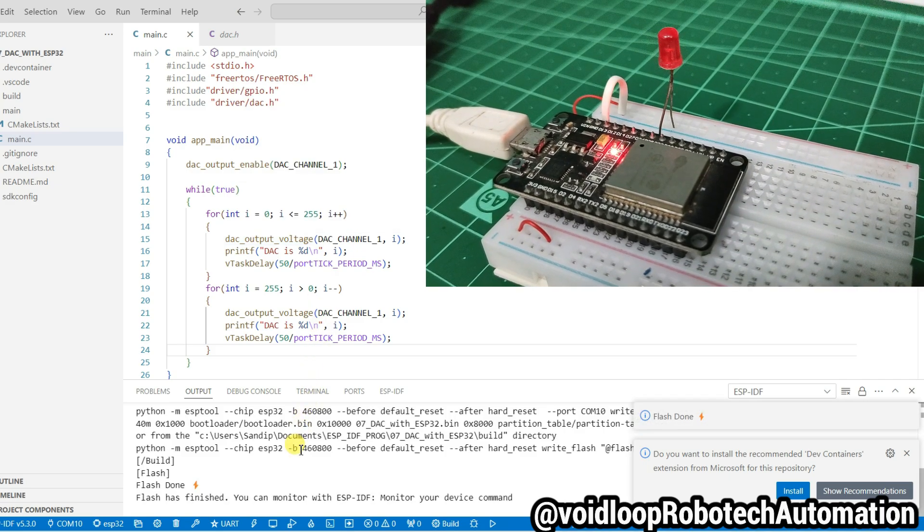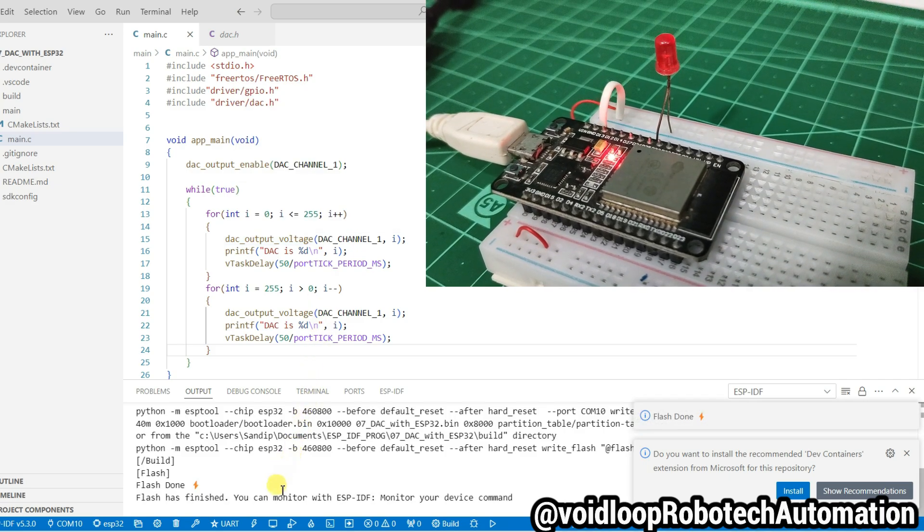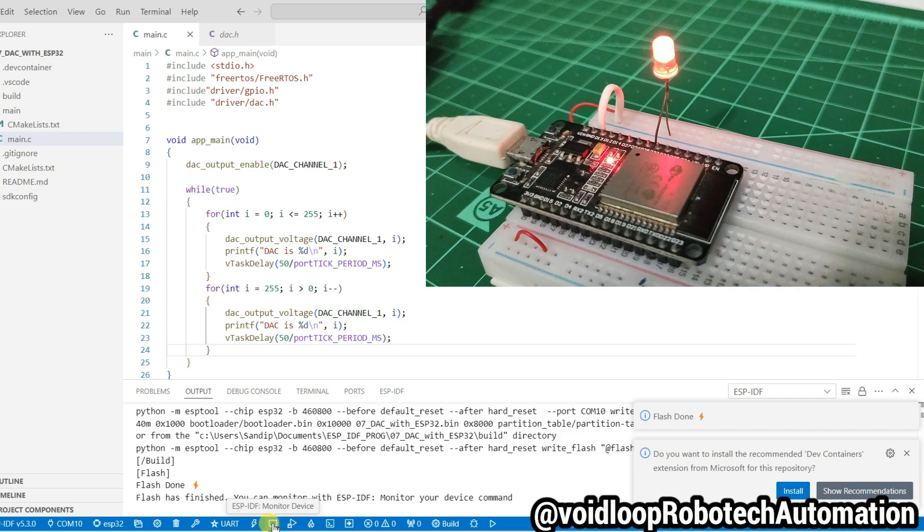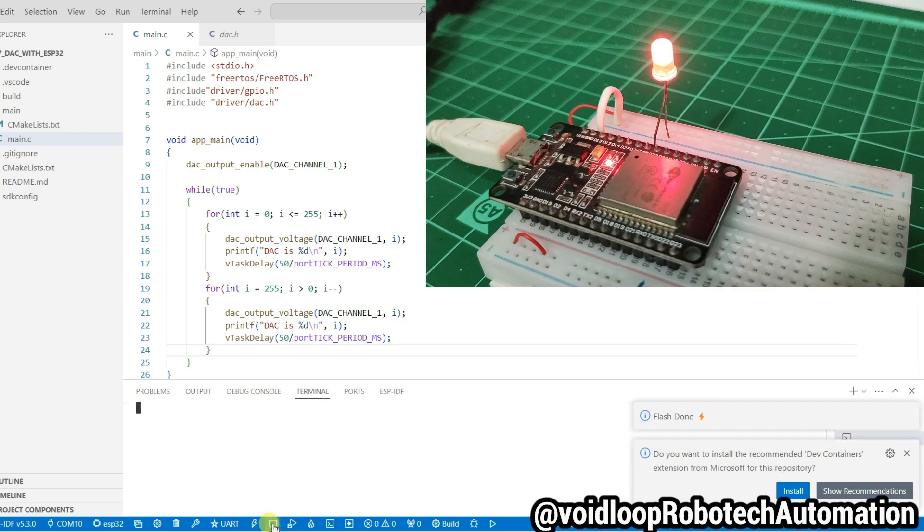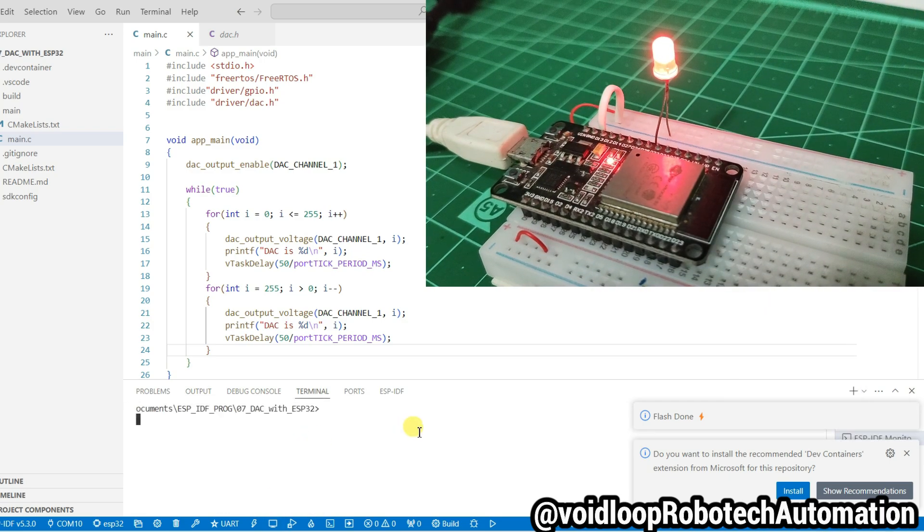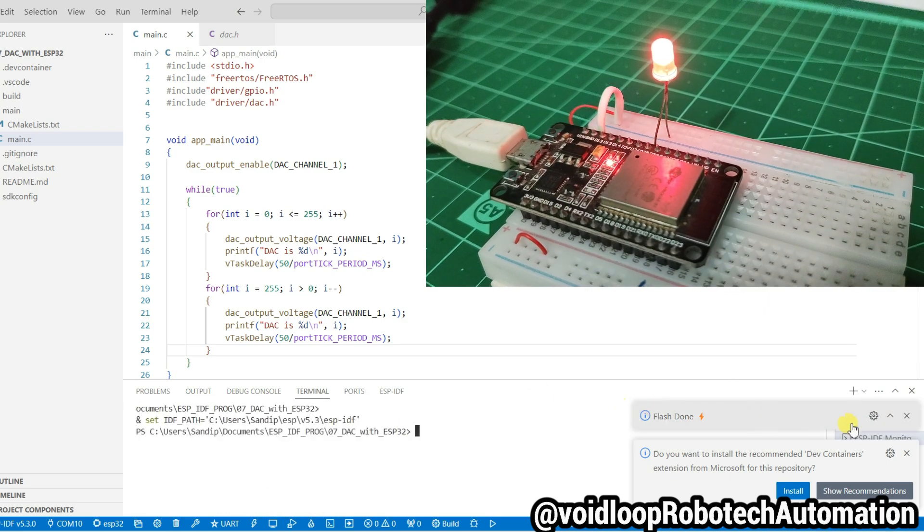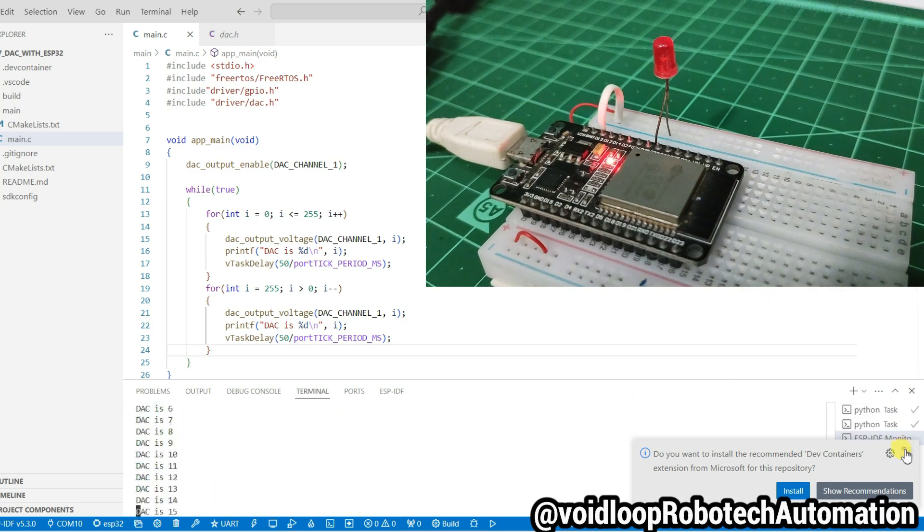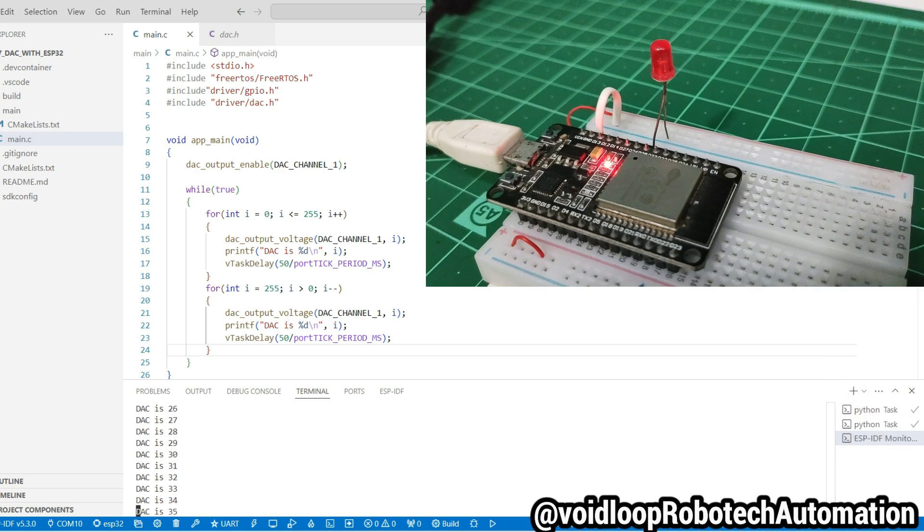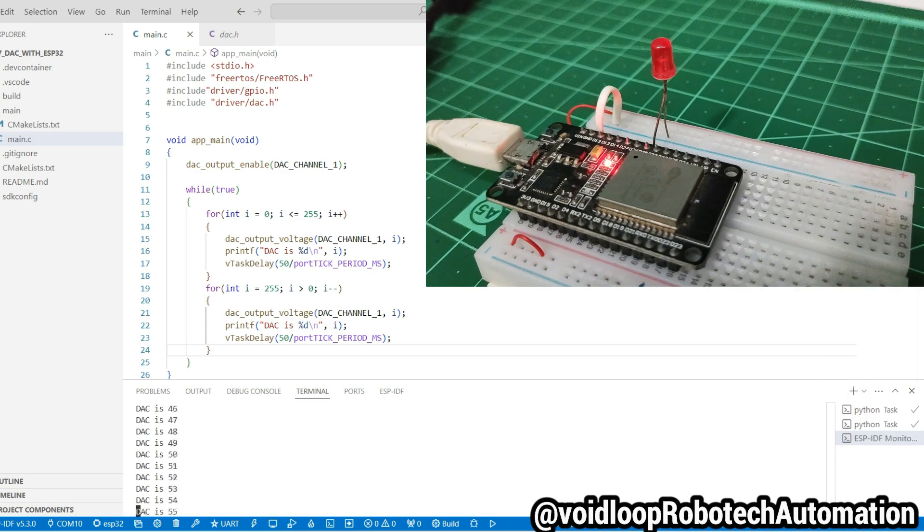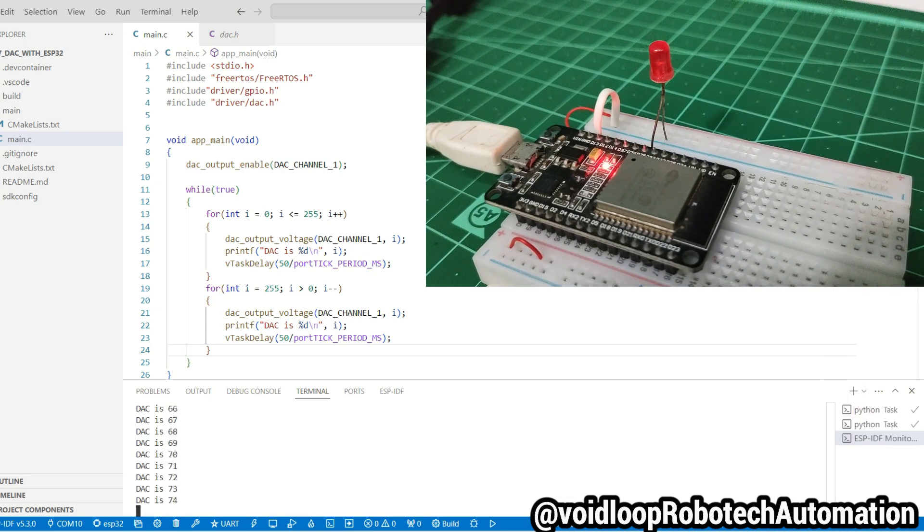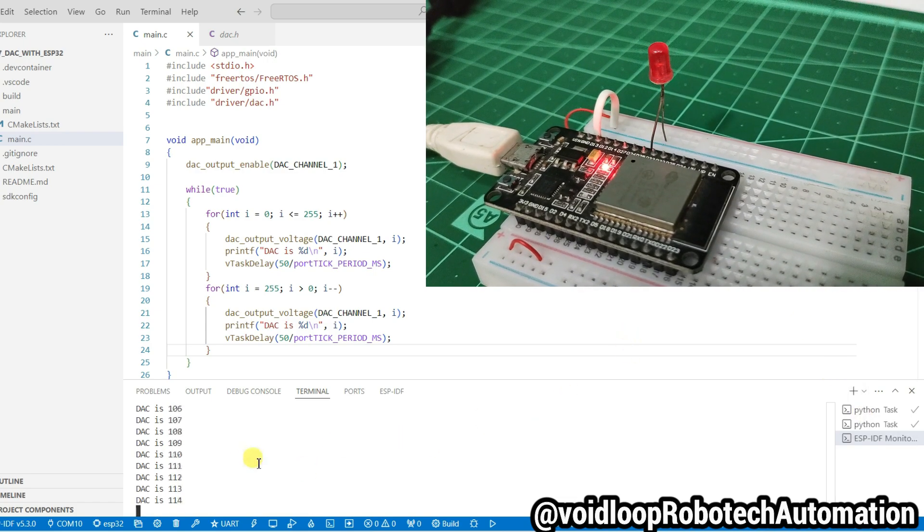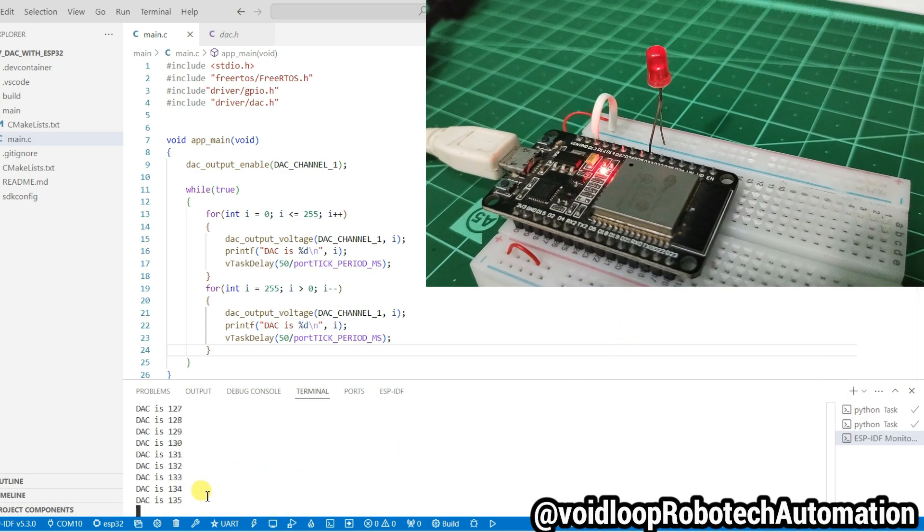Code has been flashed successfully. Now I will open monitor here. Wow, you can see LED is glowing and DAC value is increasing.